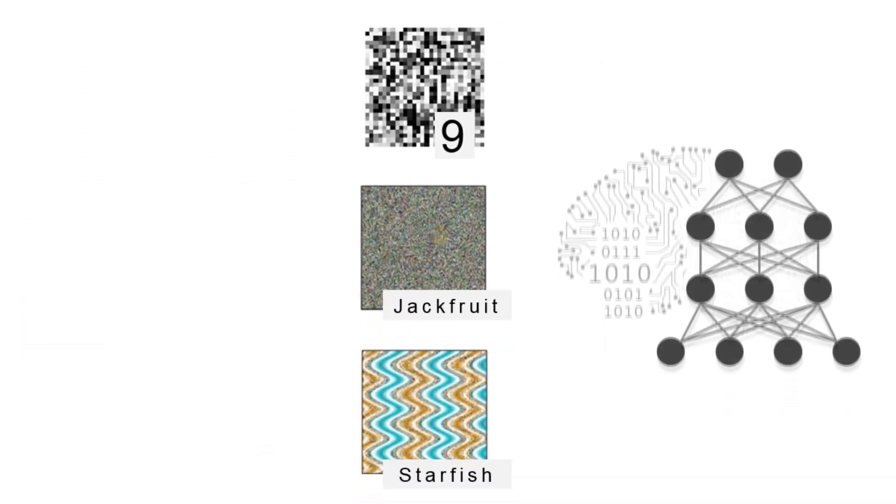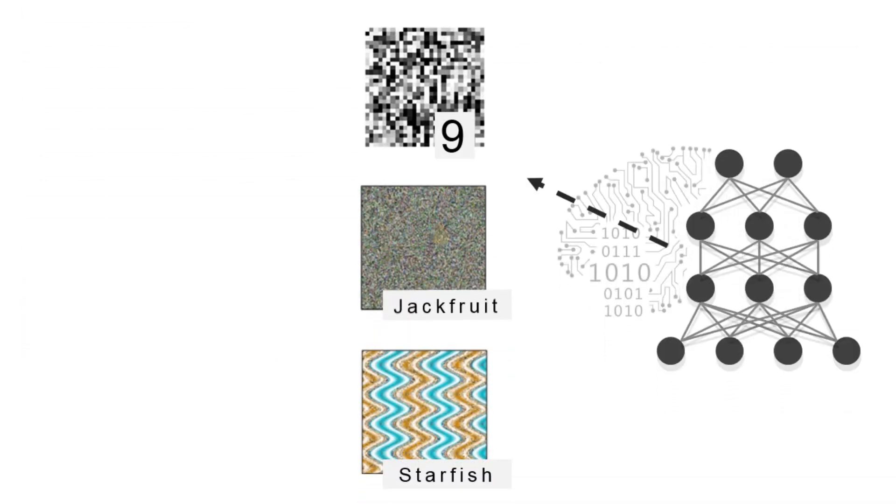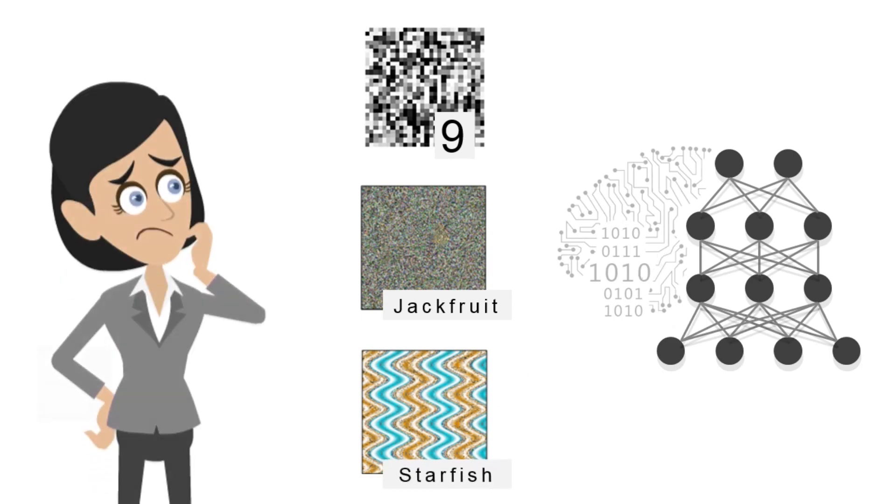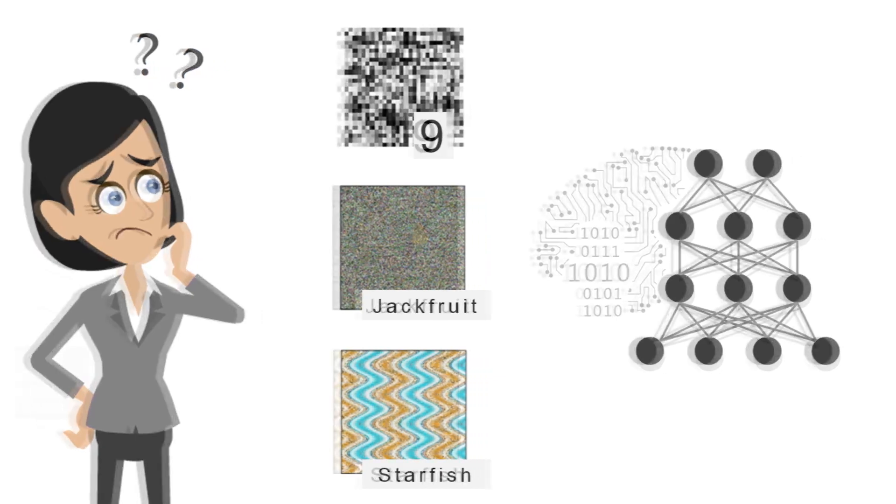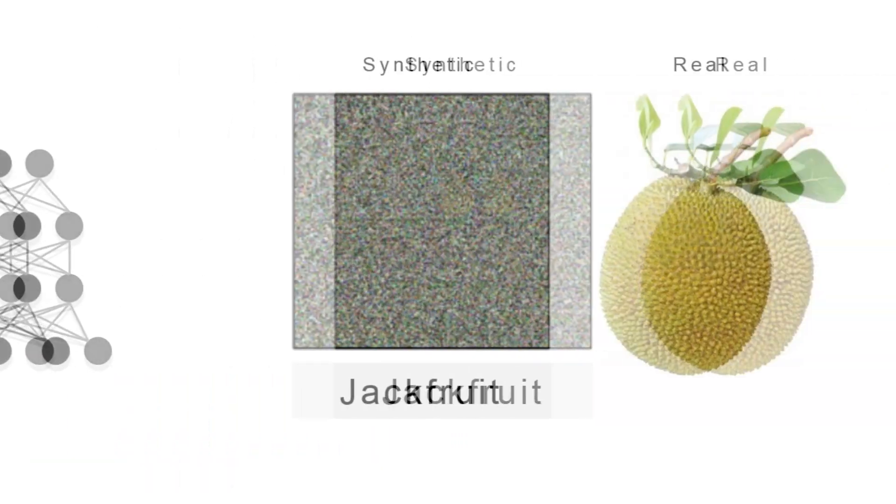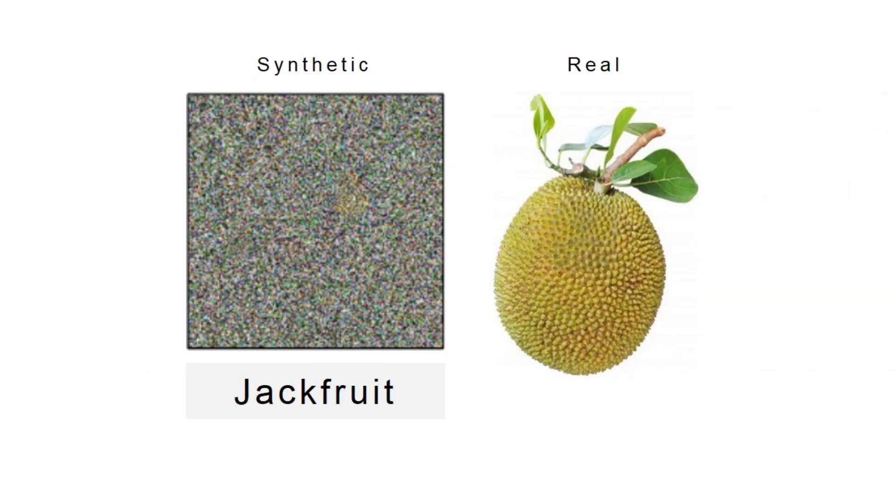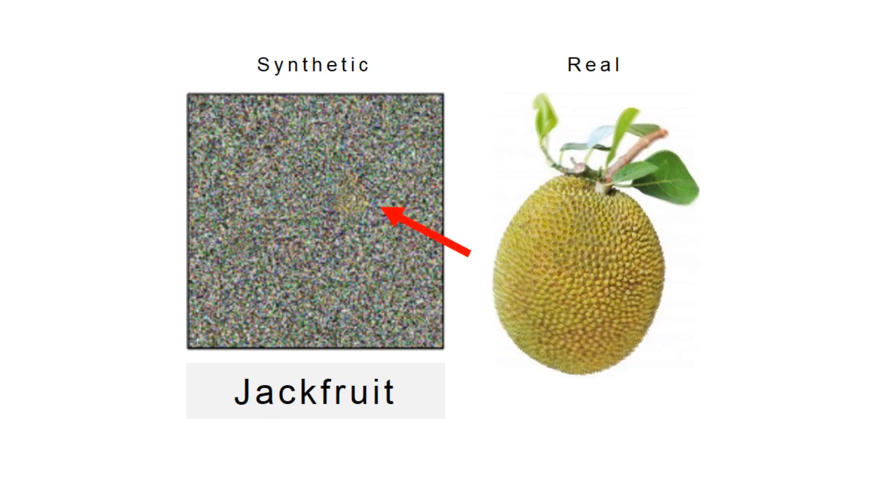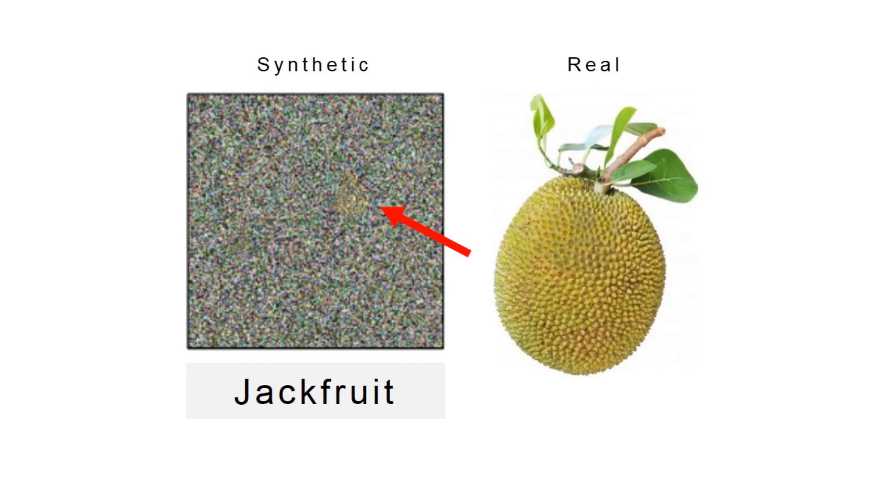One may ask how deep neural networks can label these unrecognizable images in a way totally different from how a human would. Looking closely at the images, for example the jackfruit, we think that the network may be looking at these yellow pixels which somewhat vaguely look like the real jackfruit.